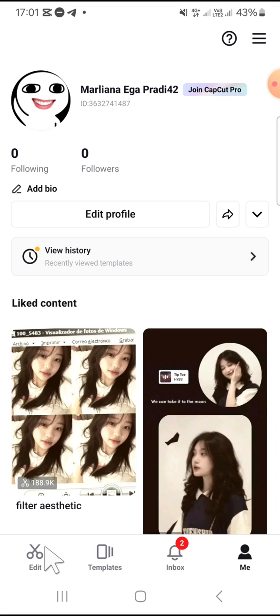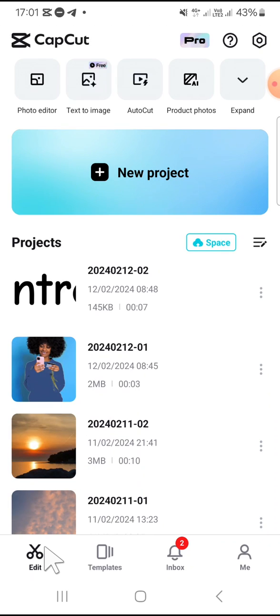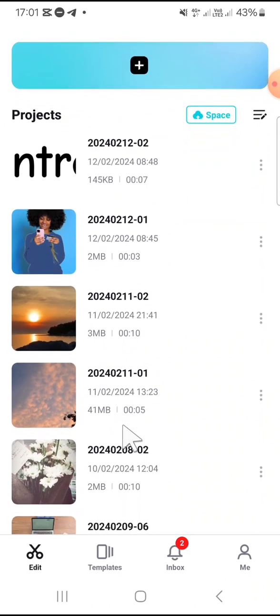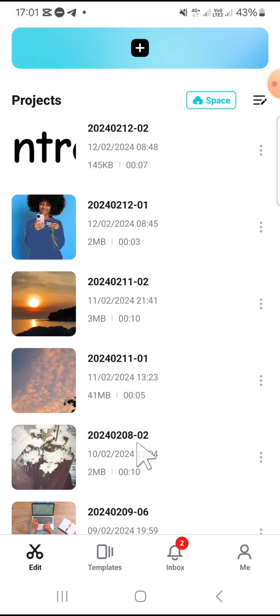After you have logged into your CapCut, you can select a project that you would like to upload to CapCut cloud storage. And for example, I'm gonna go with this project, so we can tap on this three dots button on the project.